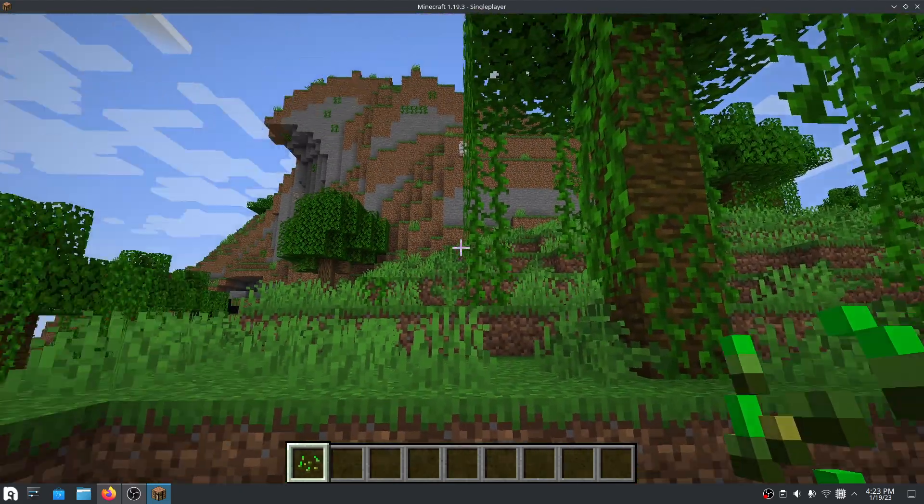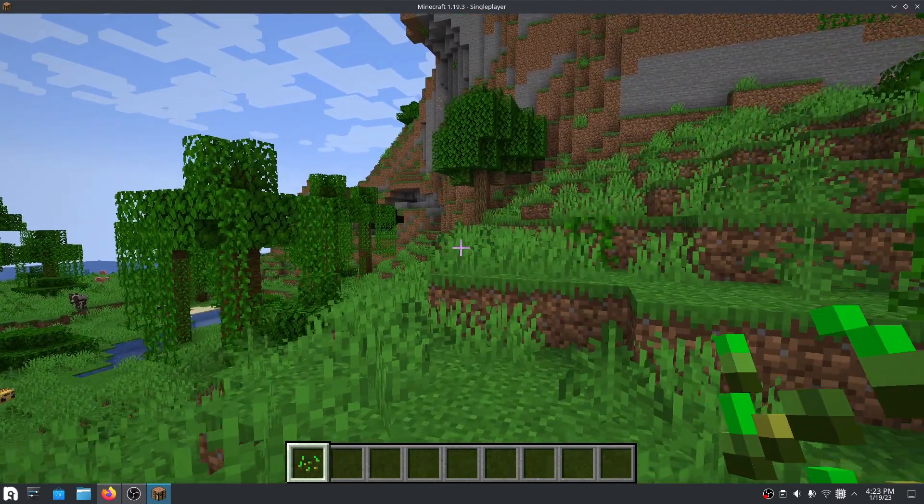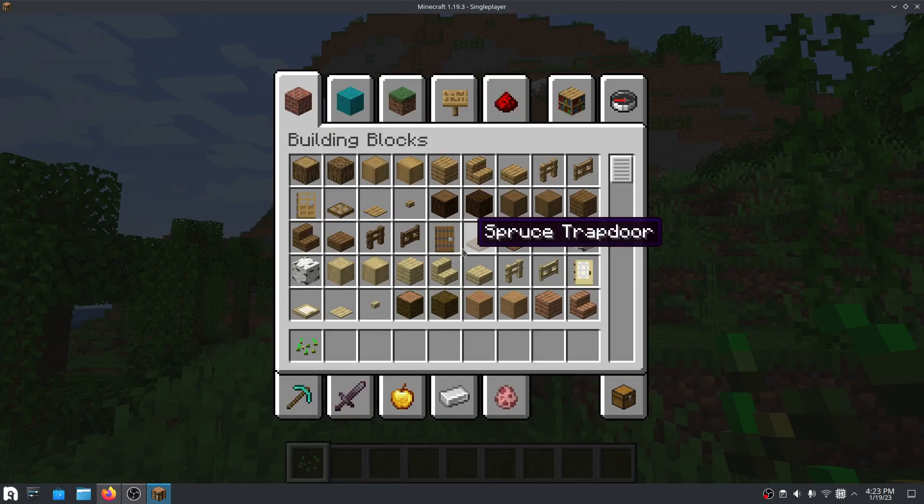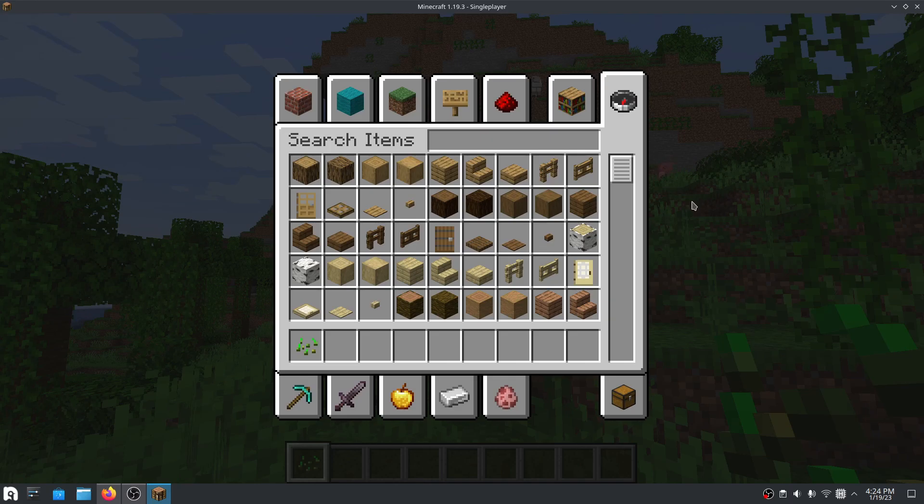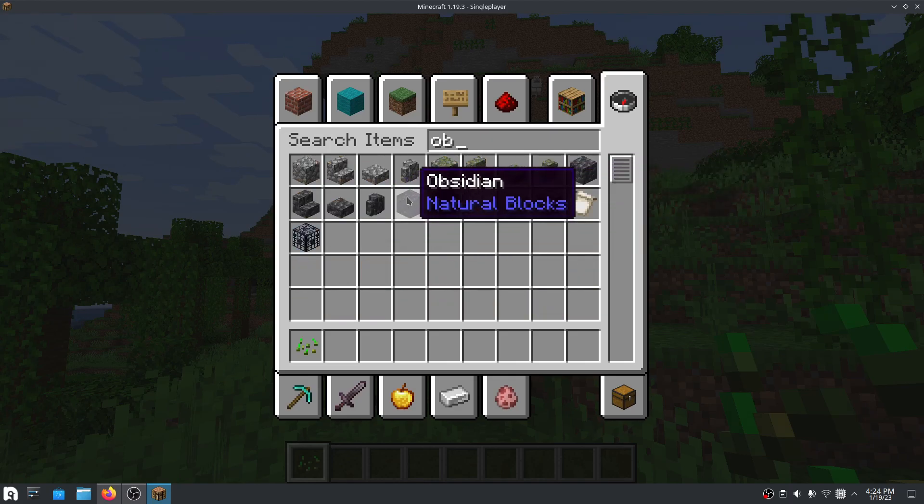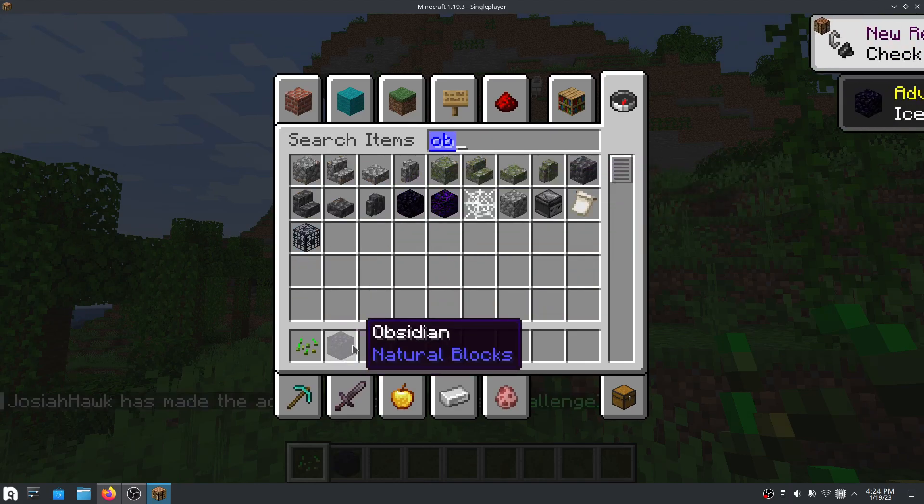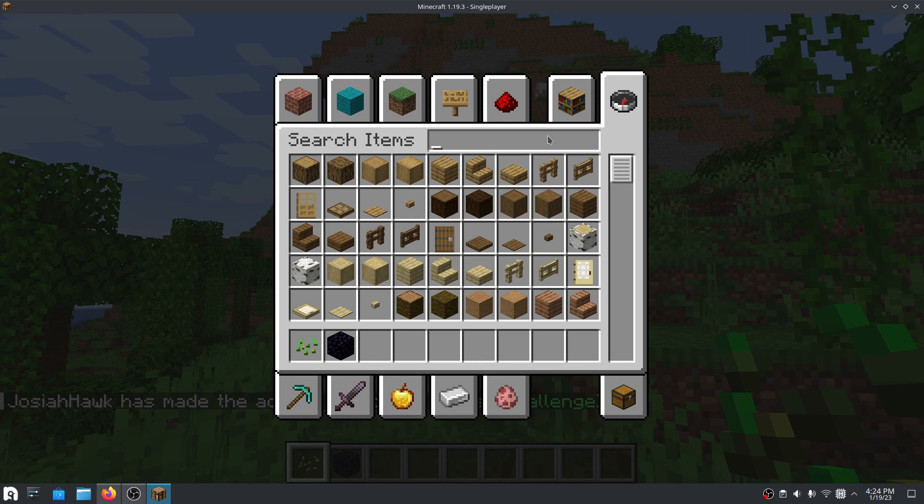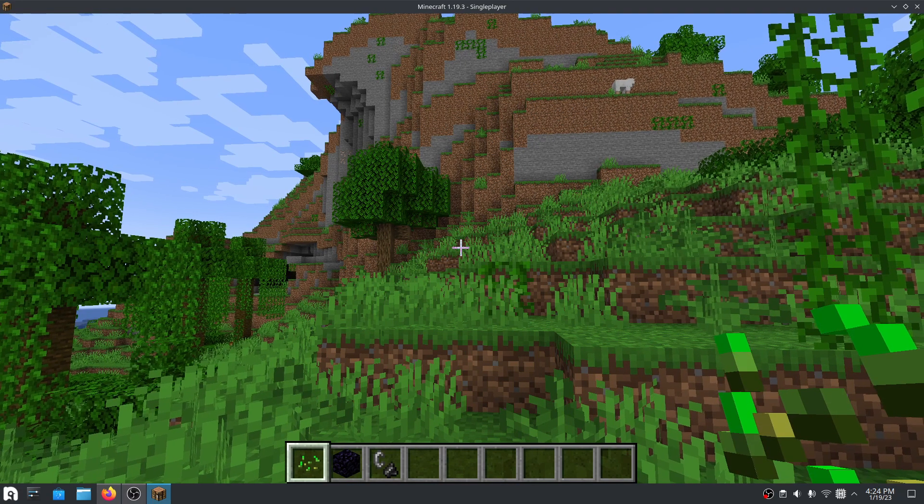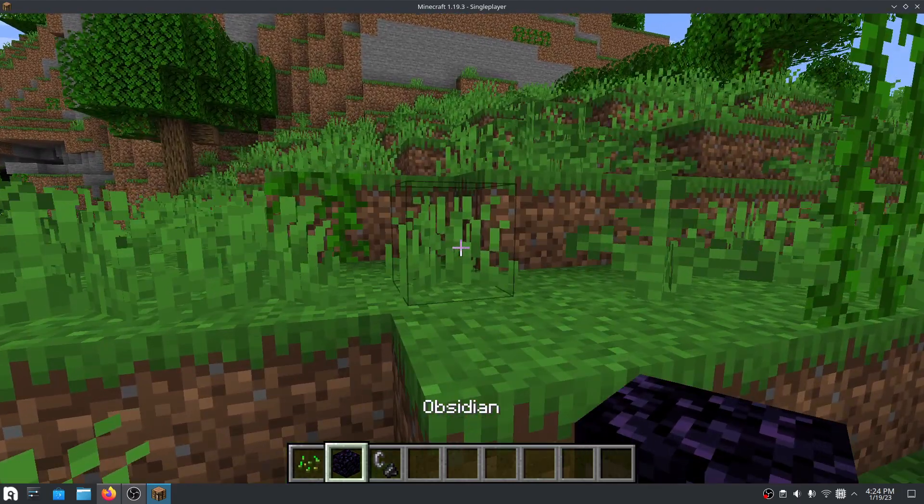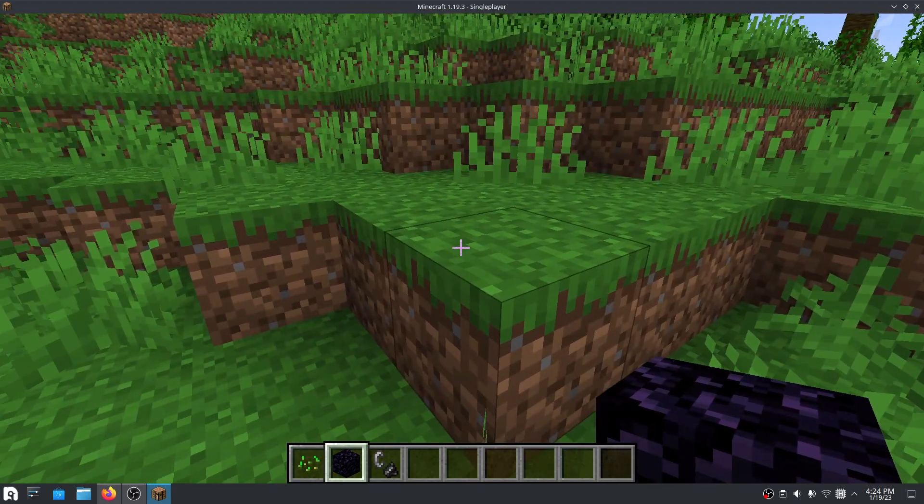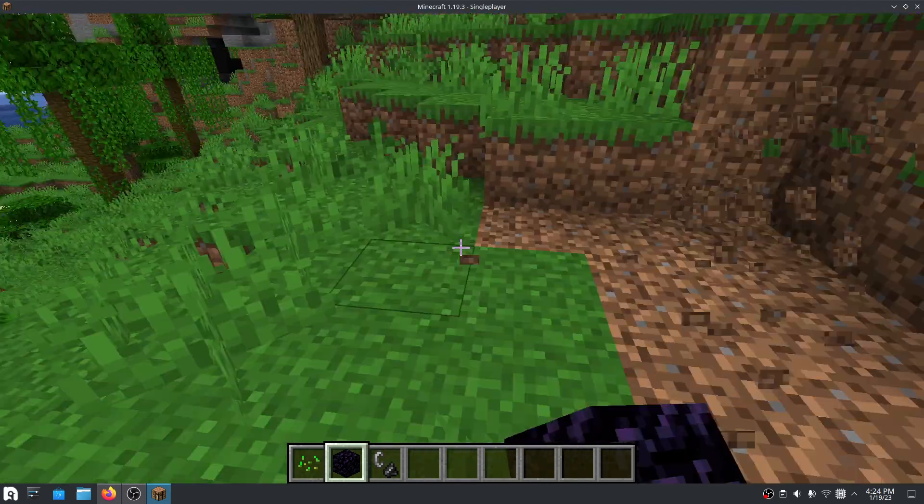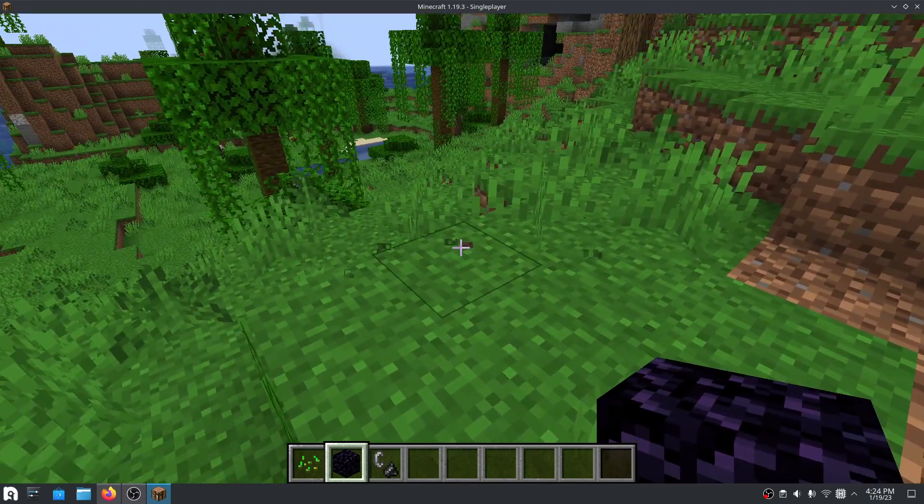Now we are going to first make a portal to the nether. So what we are going to need is obsidian, here, it should look like this, and then you're going to need flint and steel. So you just are going to make a base out of this obsidian.